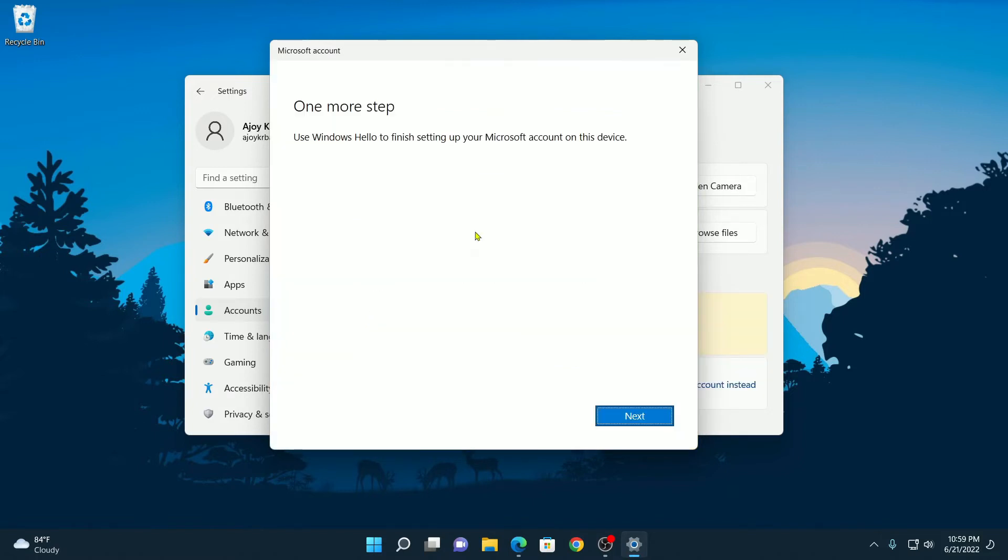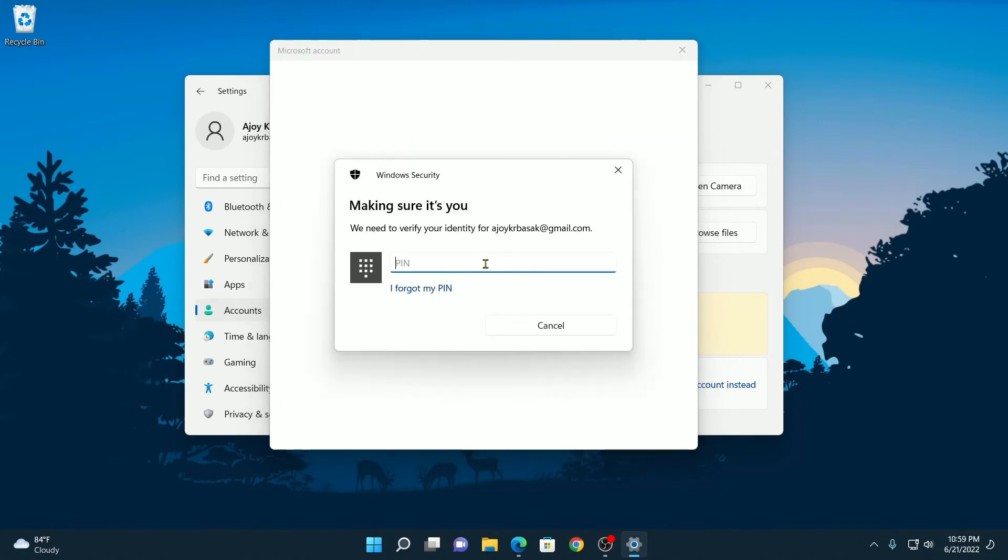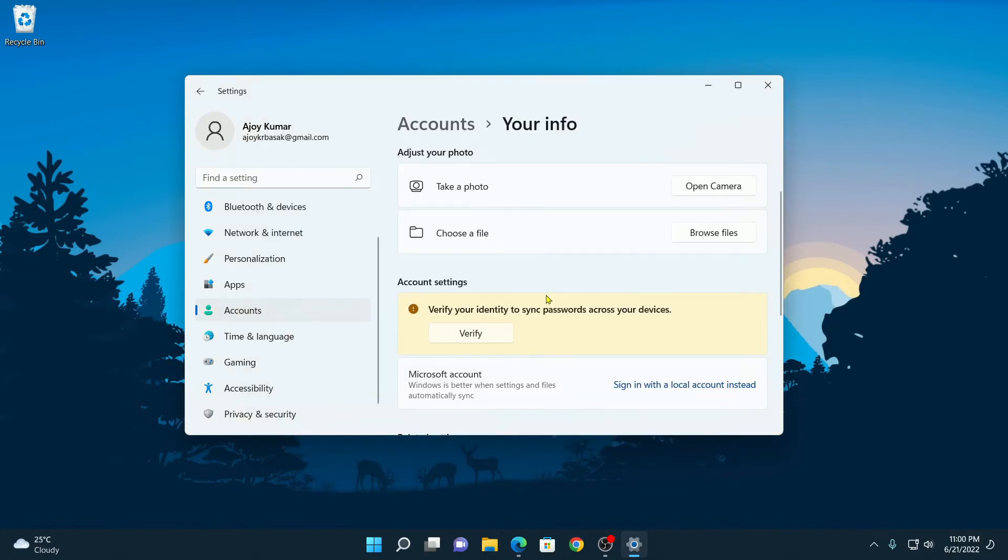Here you will find an option to set up Windows Hello. Here simply click on Next. And here you have to verify your identity by entering the PIN.